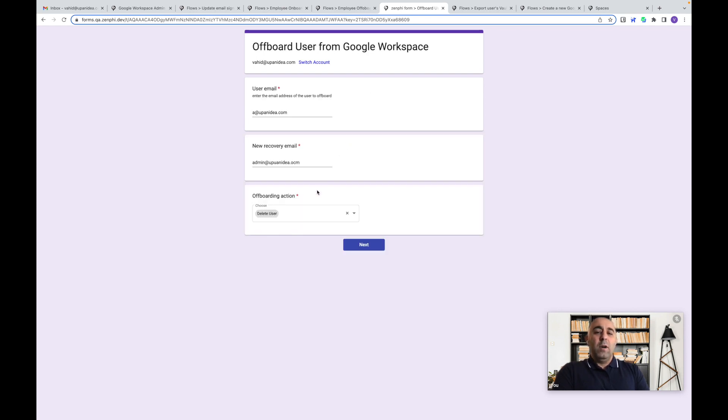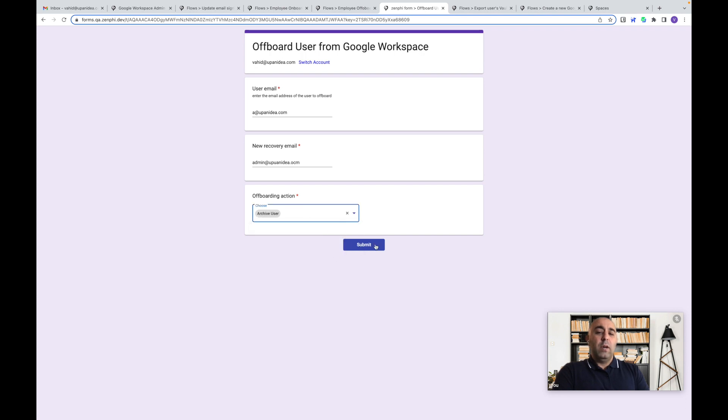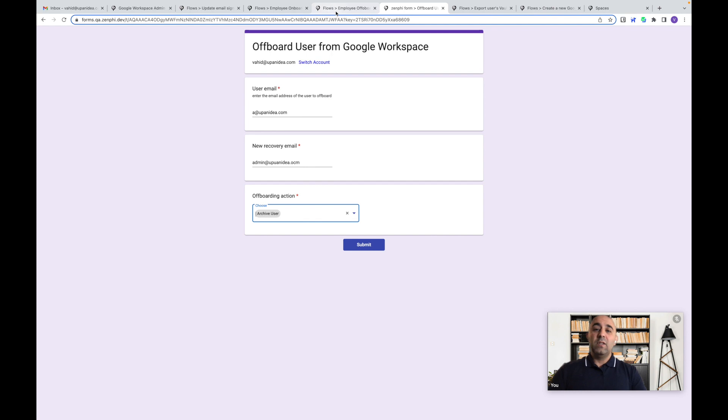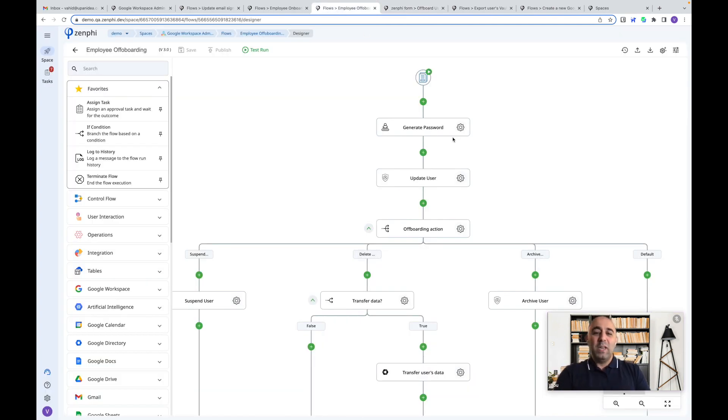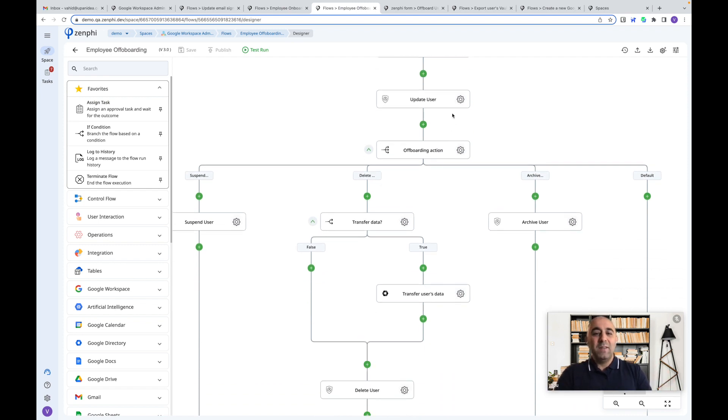And for archiving as well, we can go and say, just go and archive the user, like update the license to archive. So this is going to kick off a process like this. We have put a sample process for you together, but you can easily change it like everything else in Zenfee.